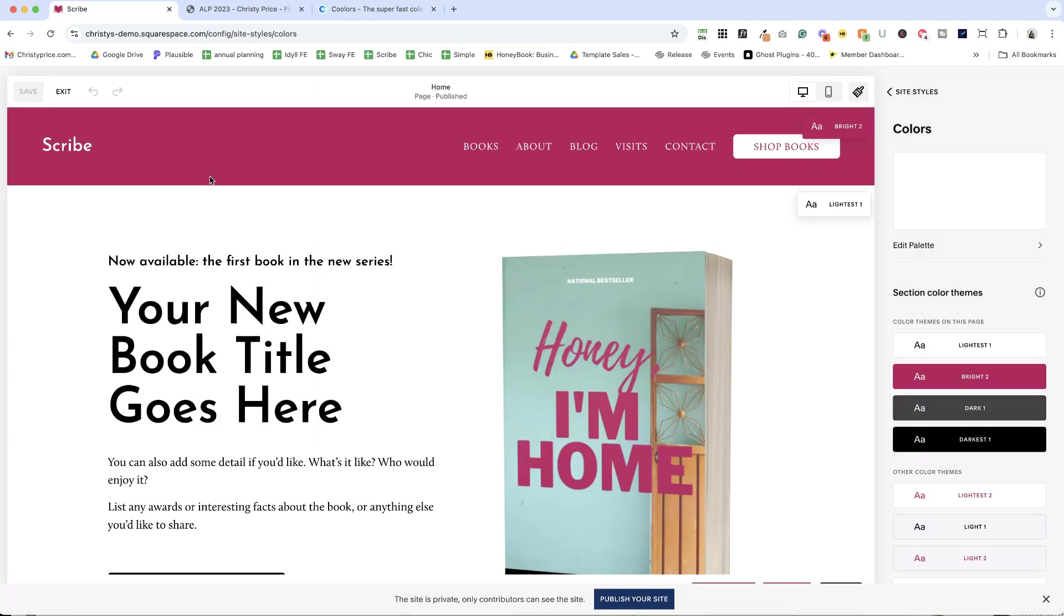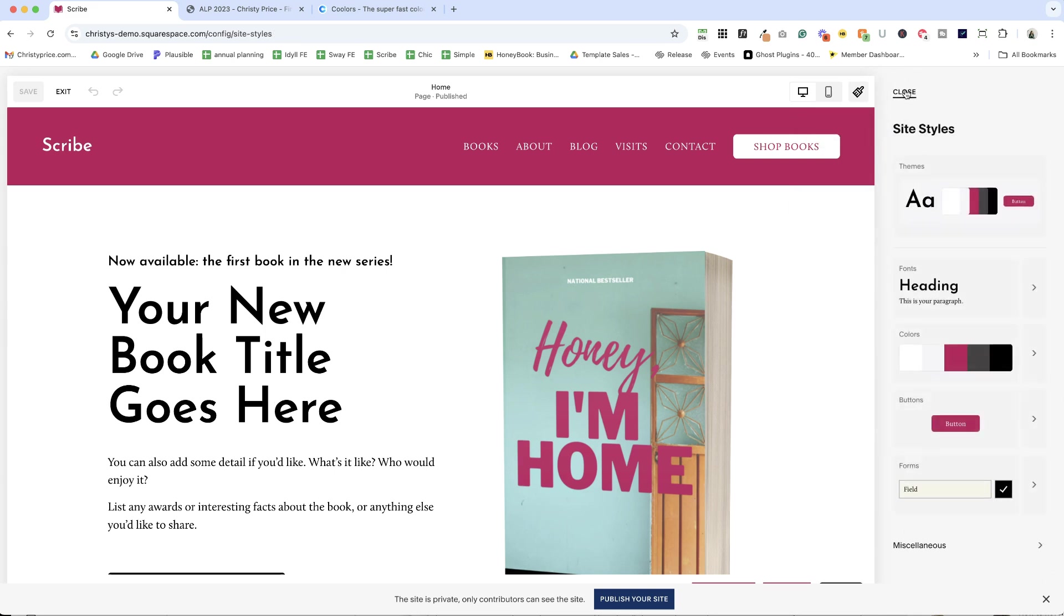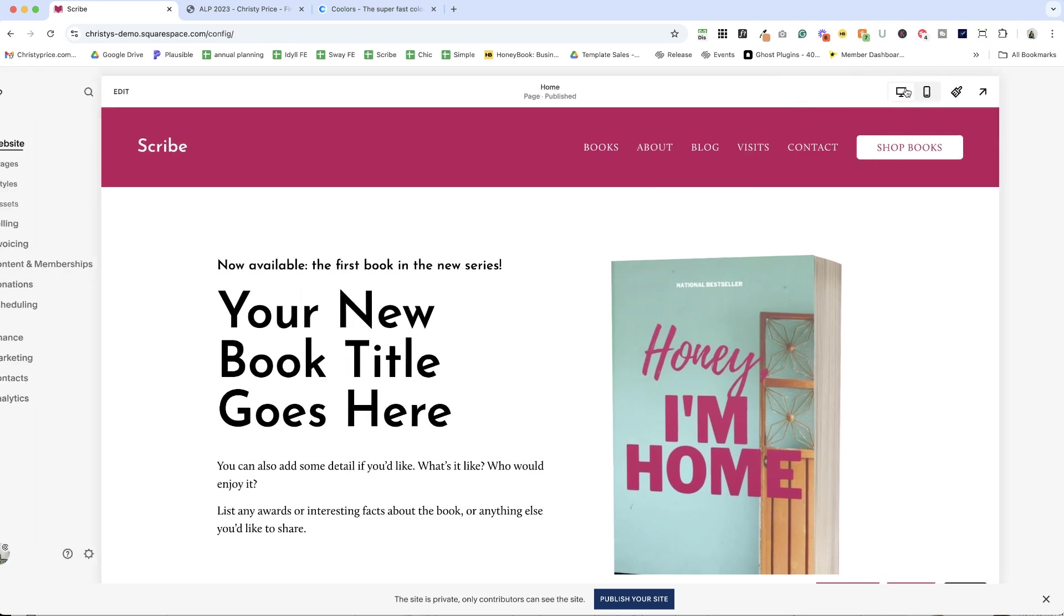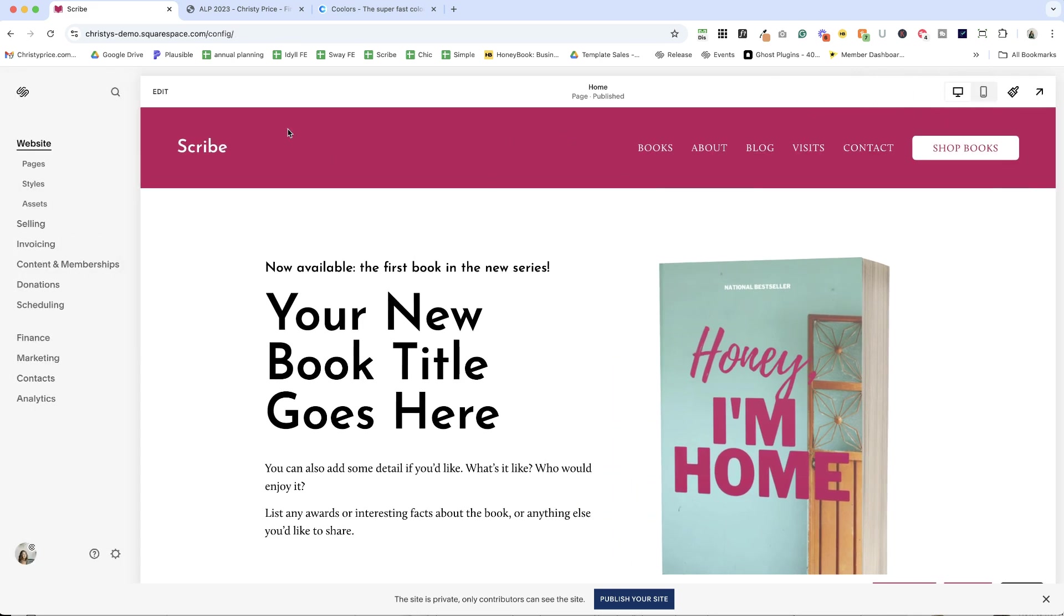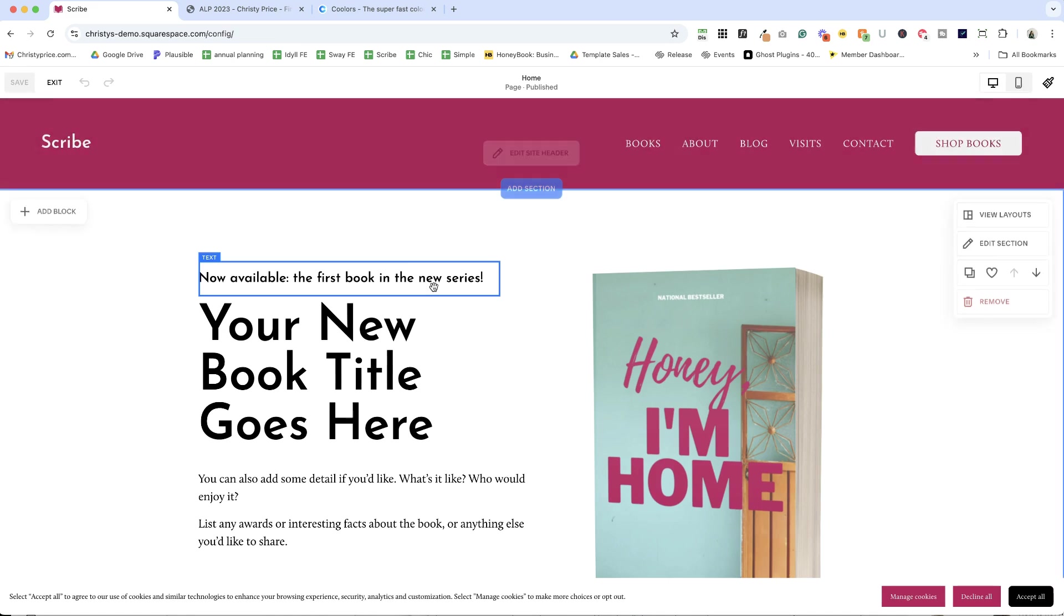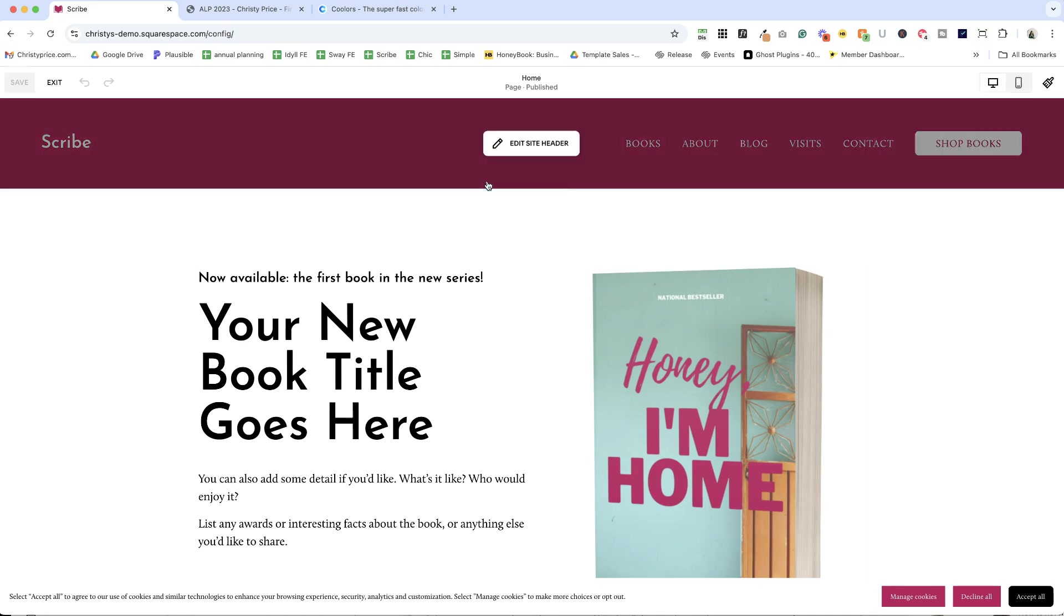Let's go back to our traditional color and I'll get out of site styles. When site styles is open, you can't edit your website. So let's go ahead and hop in and say edit now.